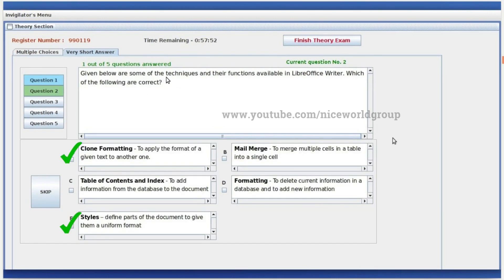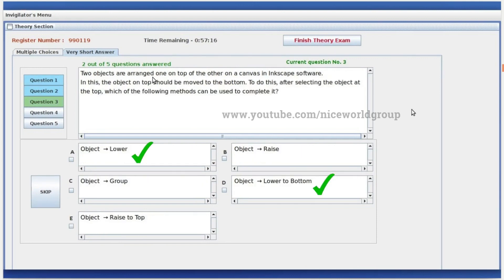Given below are some techniques and their functions available in LibreOffice Writer. Which of the following are correct? Clone formatting: to apply the format of a given text to another one. Styles: define parts of the document to give them a uniform format. Two objects are arranged one on top of the other on a canvas in Inkscape software; the object on top should be moved to the bottom using the 'Object Level' option.